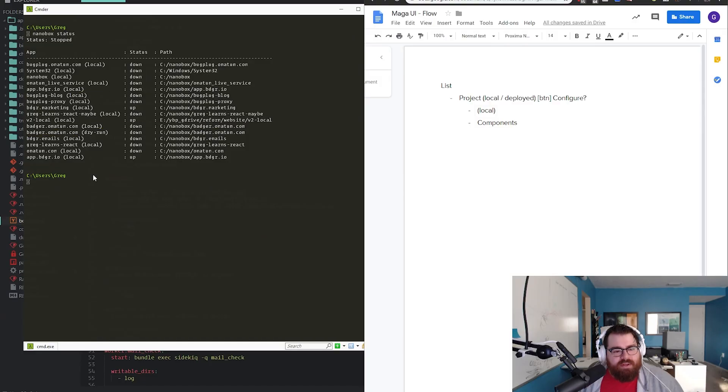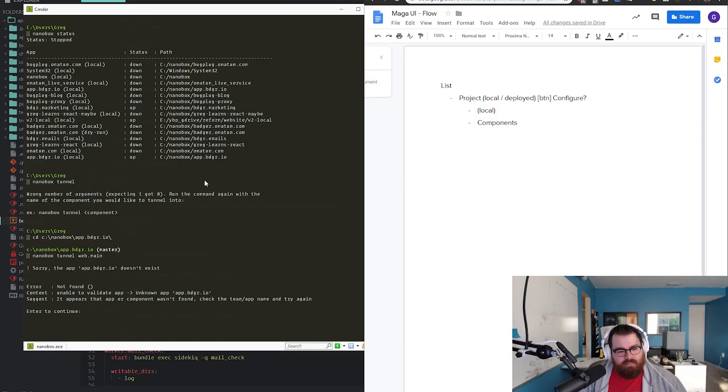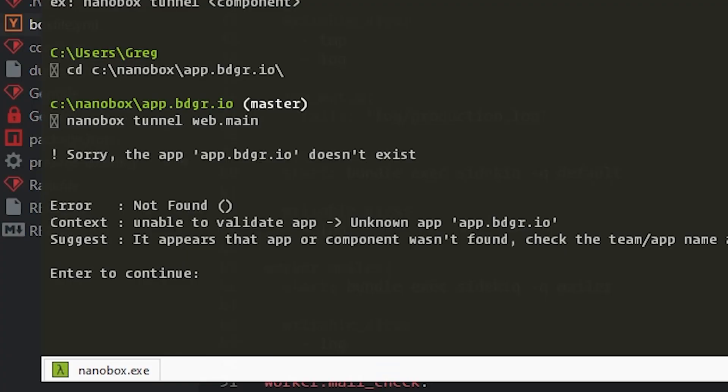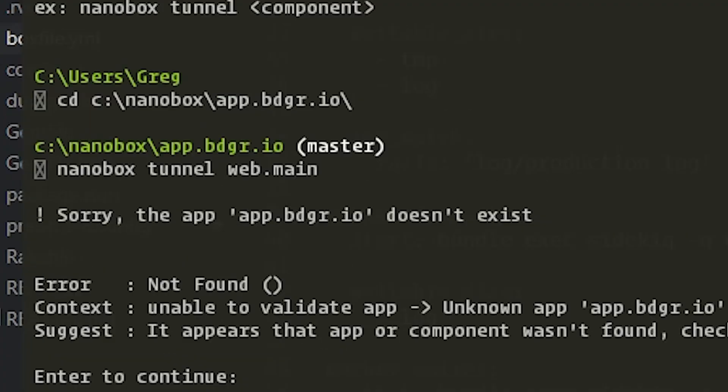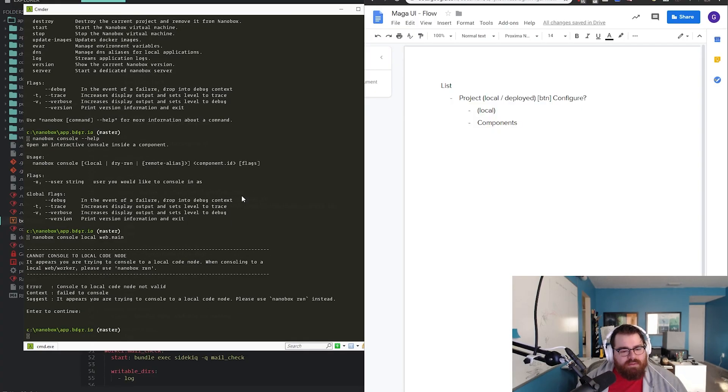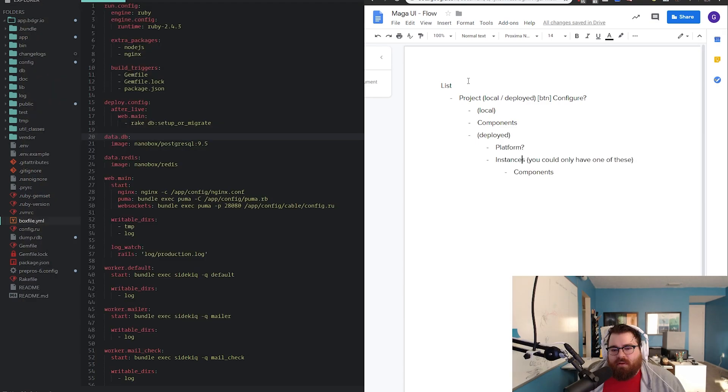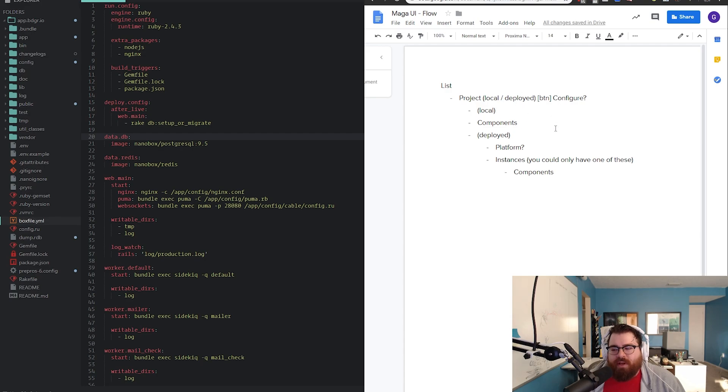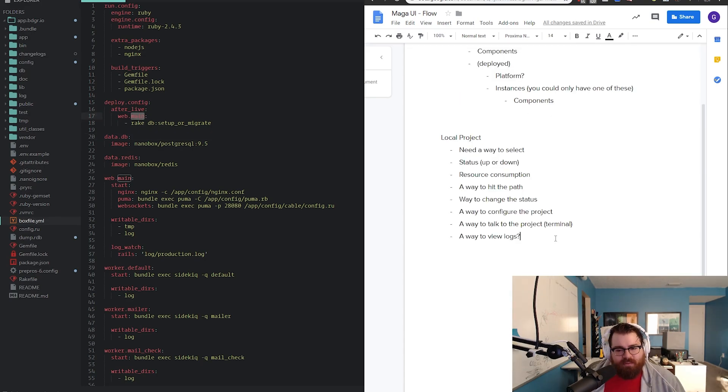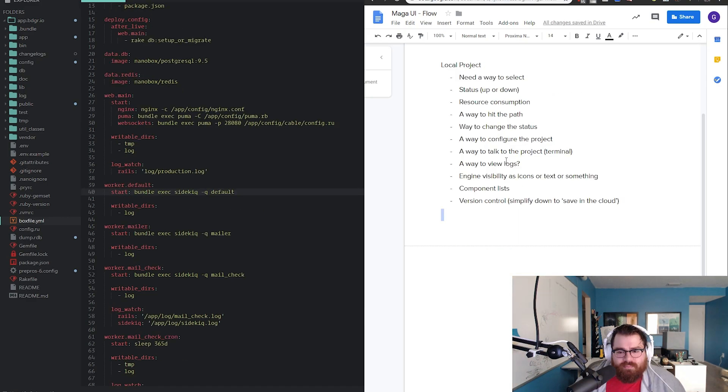And then you can do things, I think like nanobox tunnel. Well, that's an interesting error. So you can't even console into these local components. So let's work on just the local thing first for a local project. What do we need to see? We also would want to say, like component lists. I think that that's good for the local project.